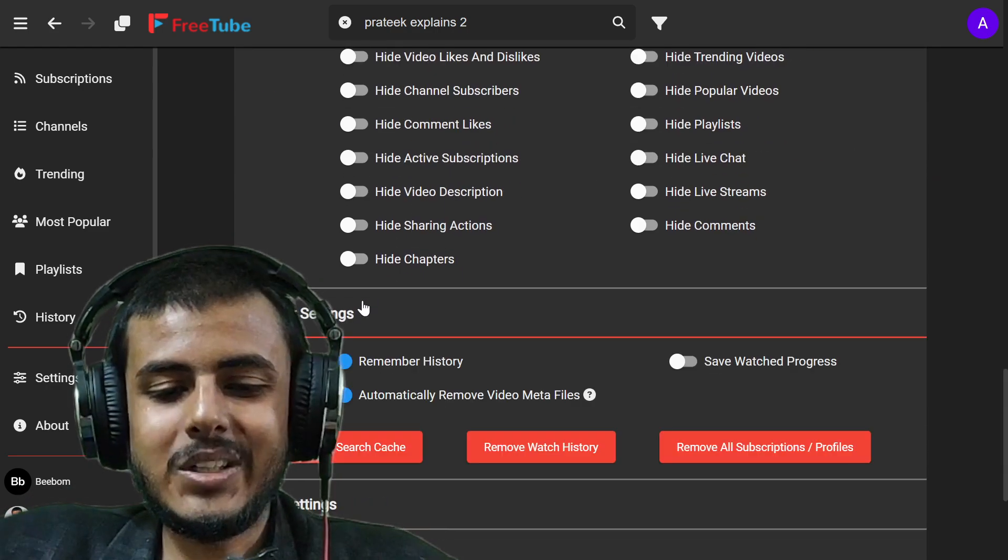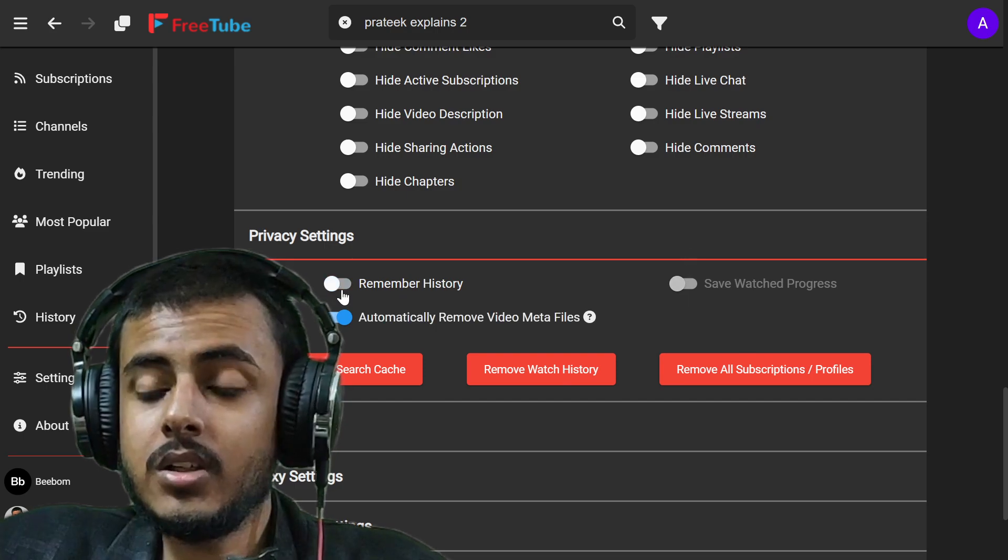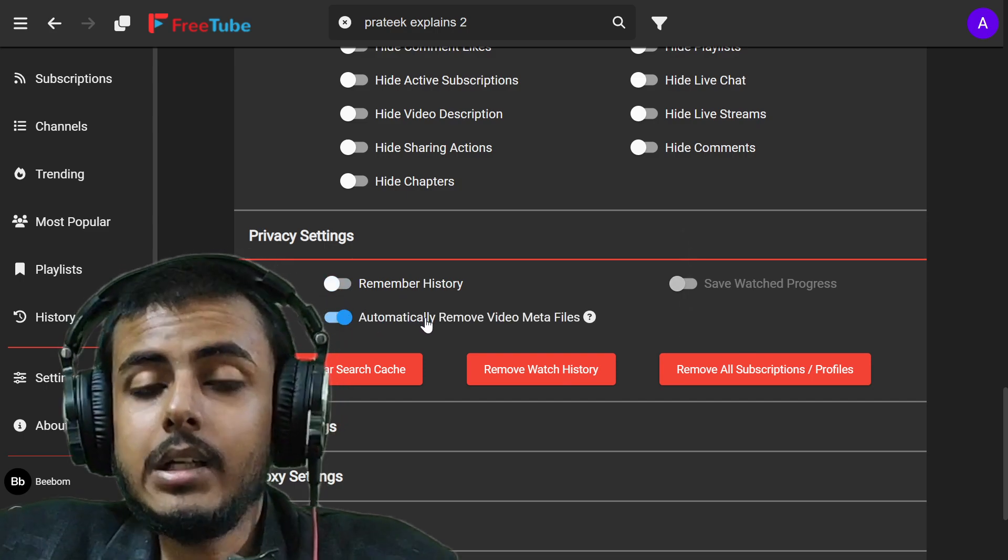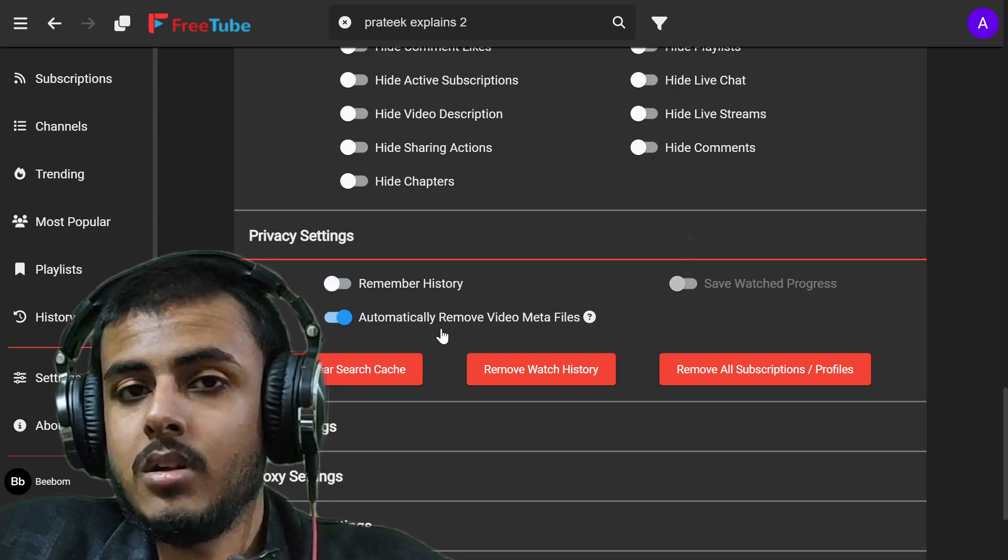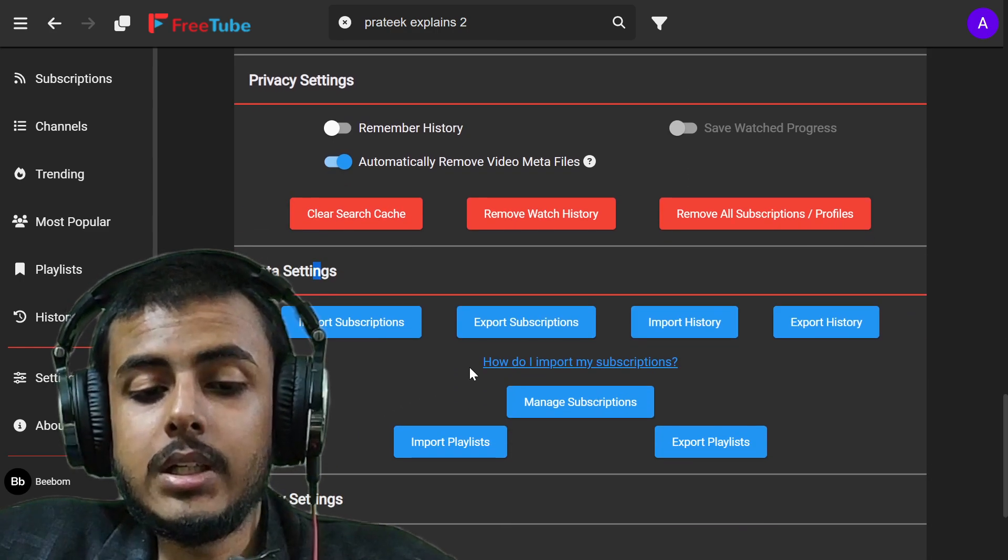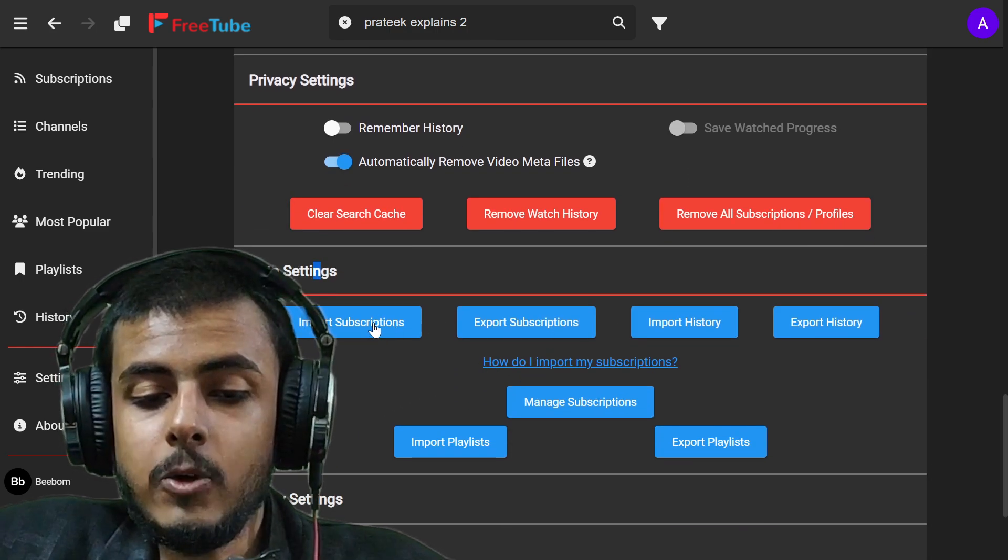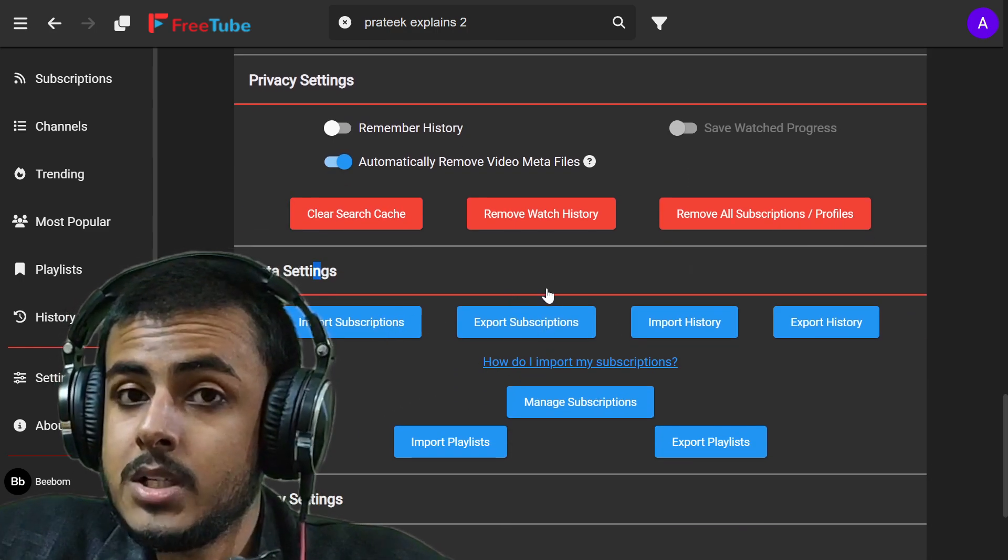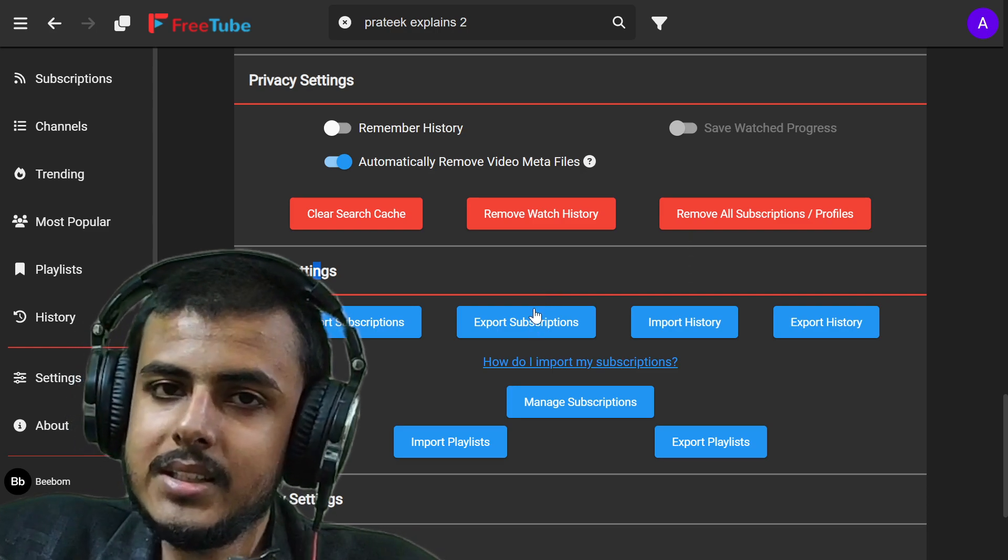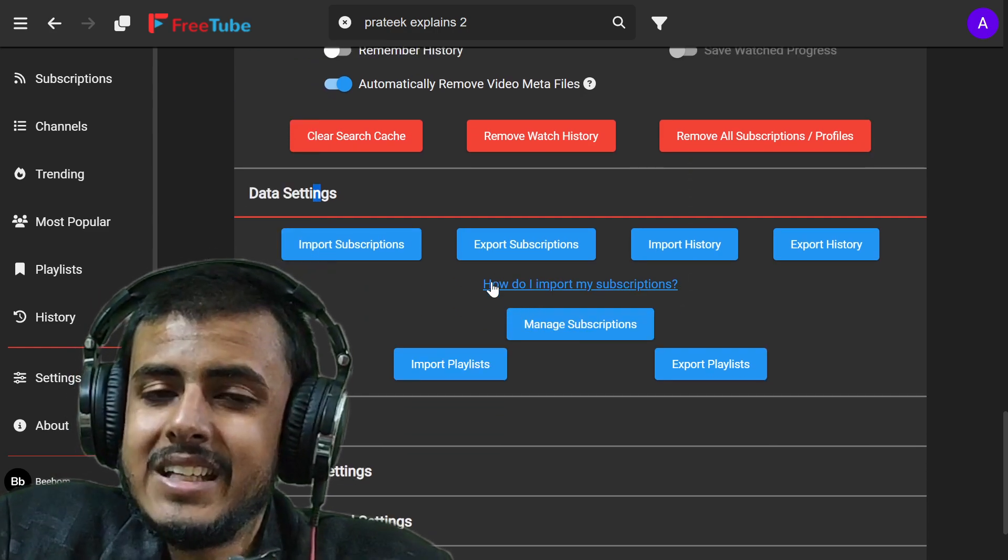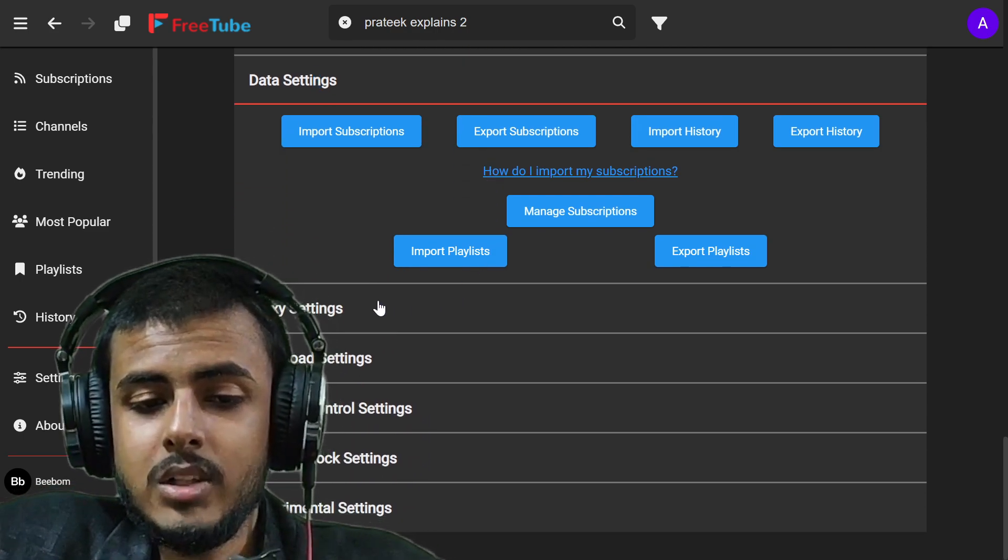Let's go to privacy settings. You can even turn off the history settings and automatically remove the metadata files option is also available. Let's go to data settings and now you can import and export your subscriptions directly from NewPipe. This is a very good thing and very easy and friendly as well.